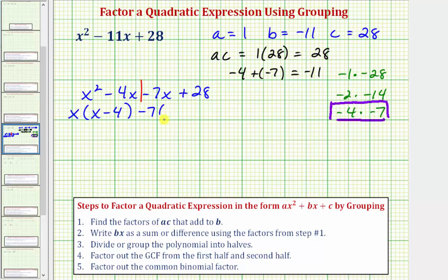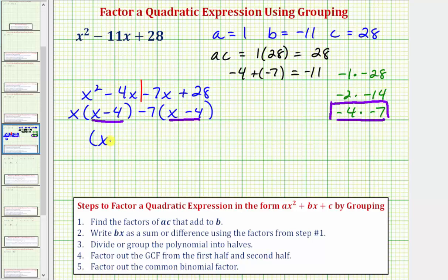Factoring out negative 7 gives us minus 7 times the quantity x minus 4. We can distribute to check: negative 7 times x minus 4 gives negative 7x plus 28. Our last step is to factor out the common binomial factor, which is x minus 4, from both products. Factoring out x minus 4 leaves x minus 7 as the second factor. We could also write this as x minus 7 times x minus 4 — that's just the commutative property of multiplication.